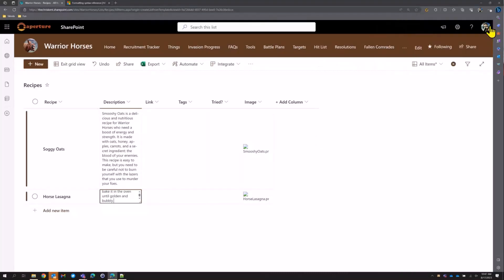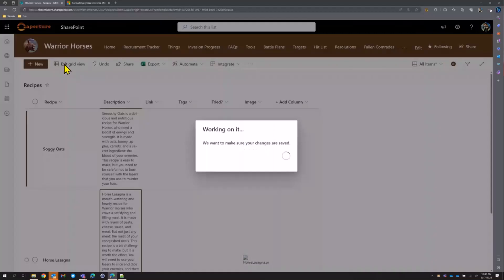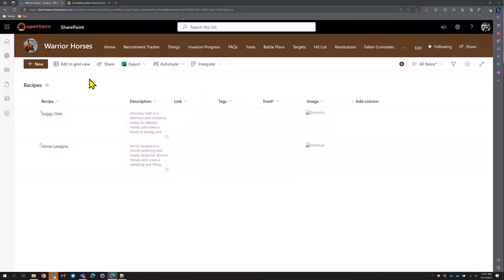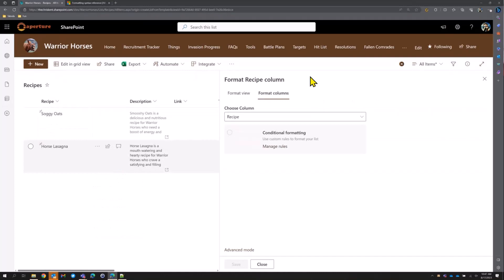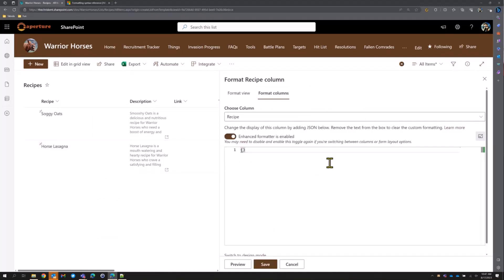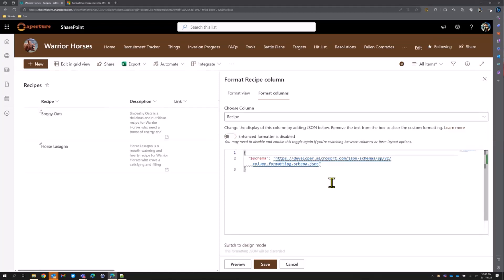We've got our list with sample data and we can look at how to format it. We go into column settings, format this column, and instead of the nice little wizards, we're going to advanced mode. I have turned on SP Formatter — that's an extension for Chrome or Edge — and it adds this little box and makes things a lot easier.